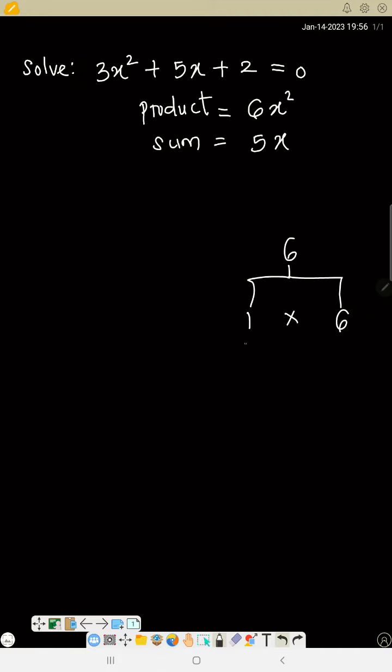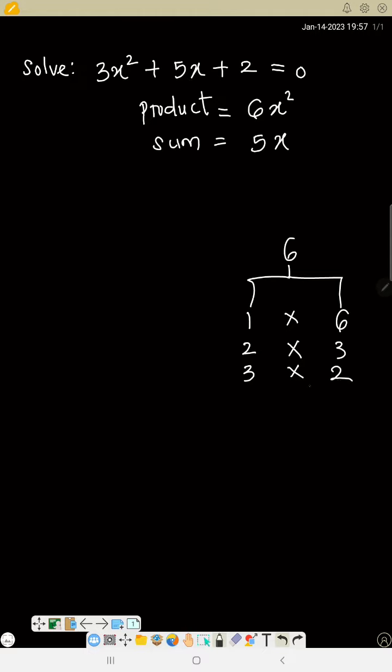Listing out these numbers: 1 times 6, 2 times 3 because 6 divided by 2 is 3, and 3 can also go 3 times 2. Then if you have 4, 4 times what will give you 6 is not possible, so you stop at 3.